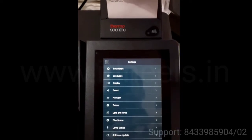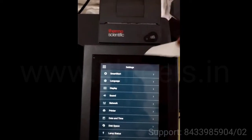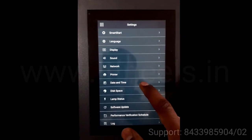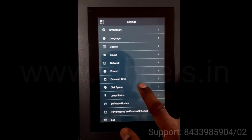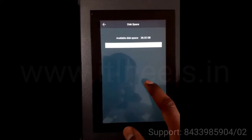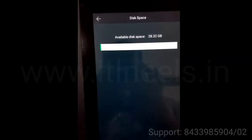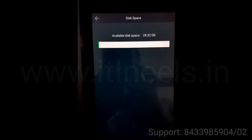You can configure the printer. You can change the date and time and see how much data or space is available.